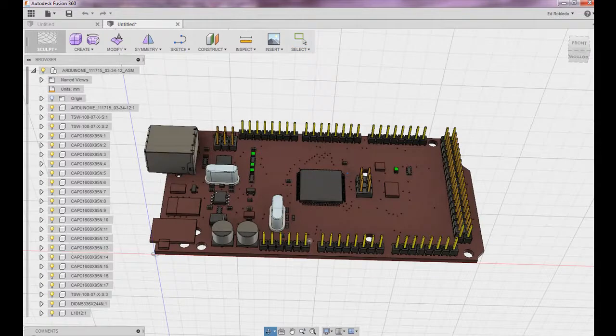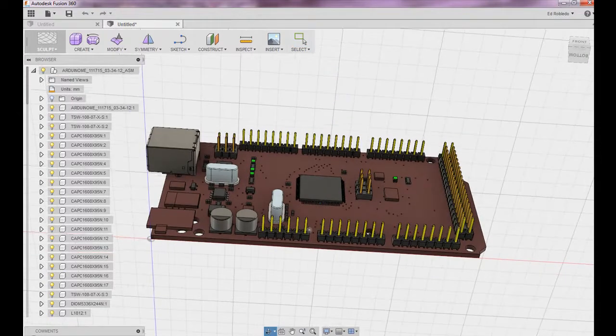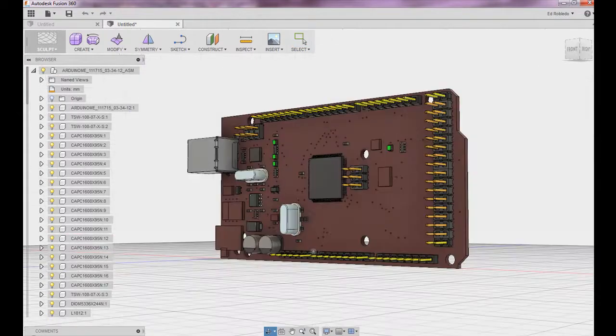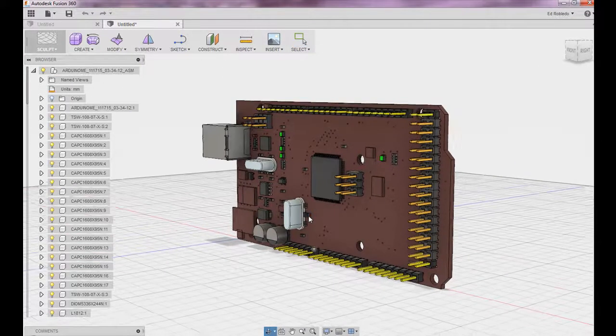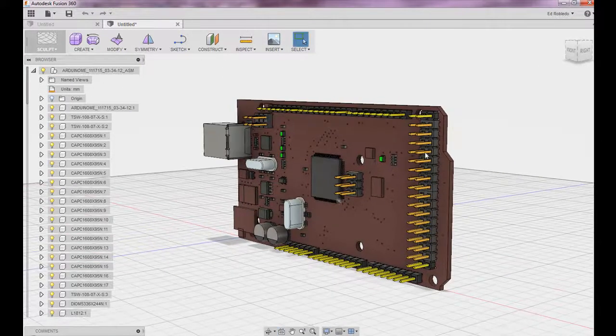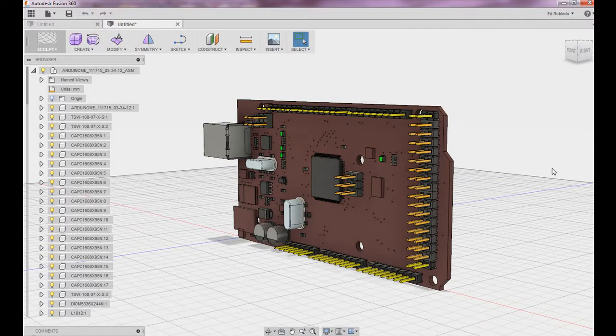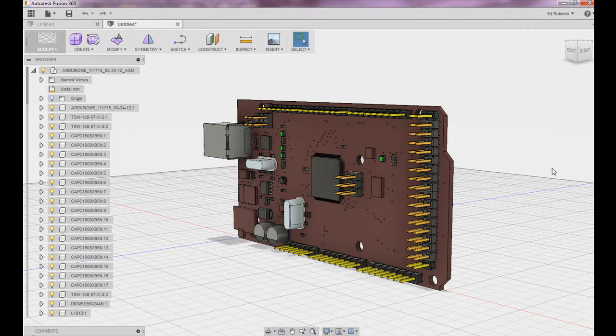Now you can go ahead and complete the mechanical aspects of your design. This is the new solution by CADSoft Computer for ECAD MCAD Professional Bundle. Thank you for watching CADSoft TV.